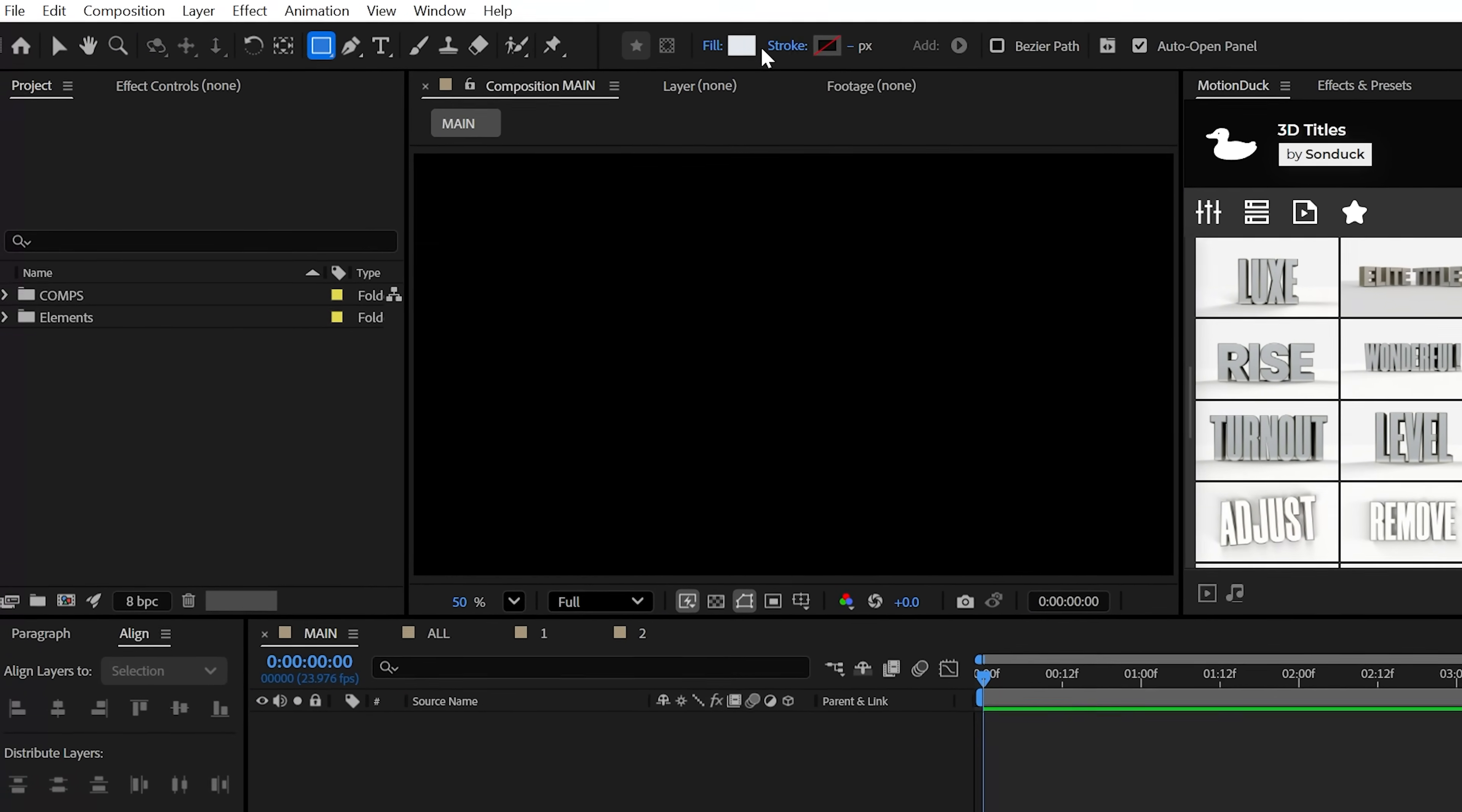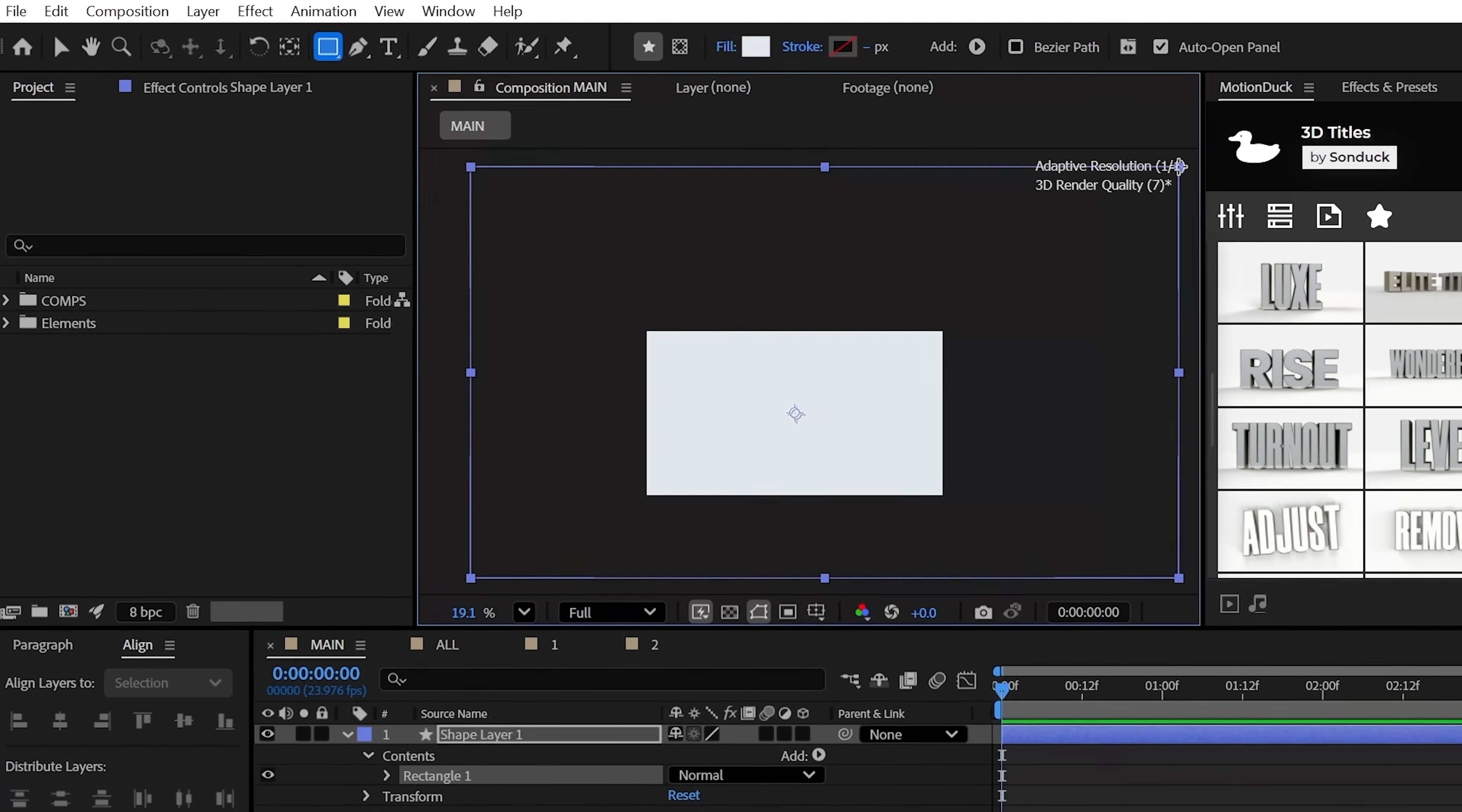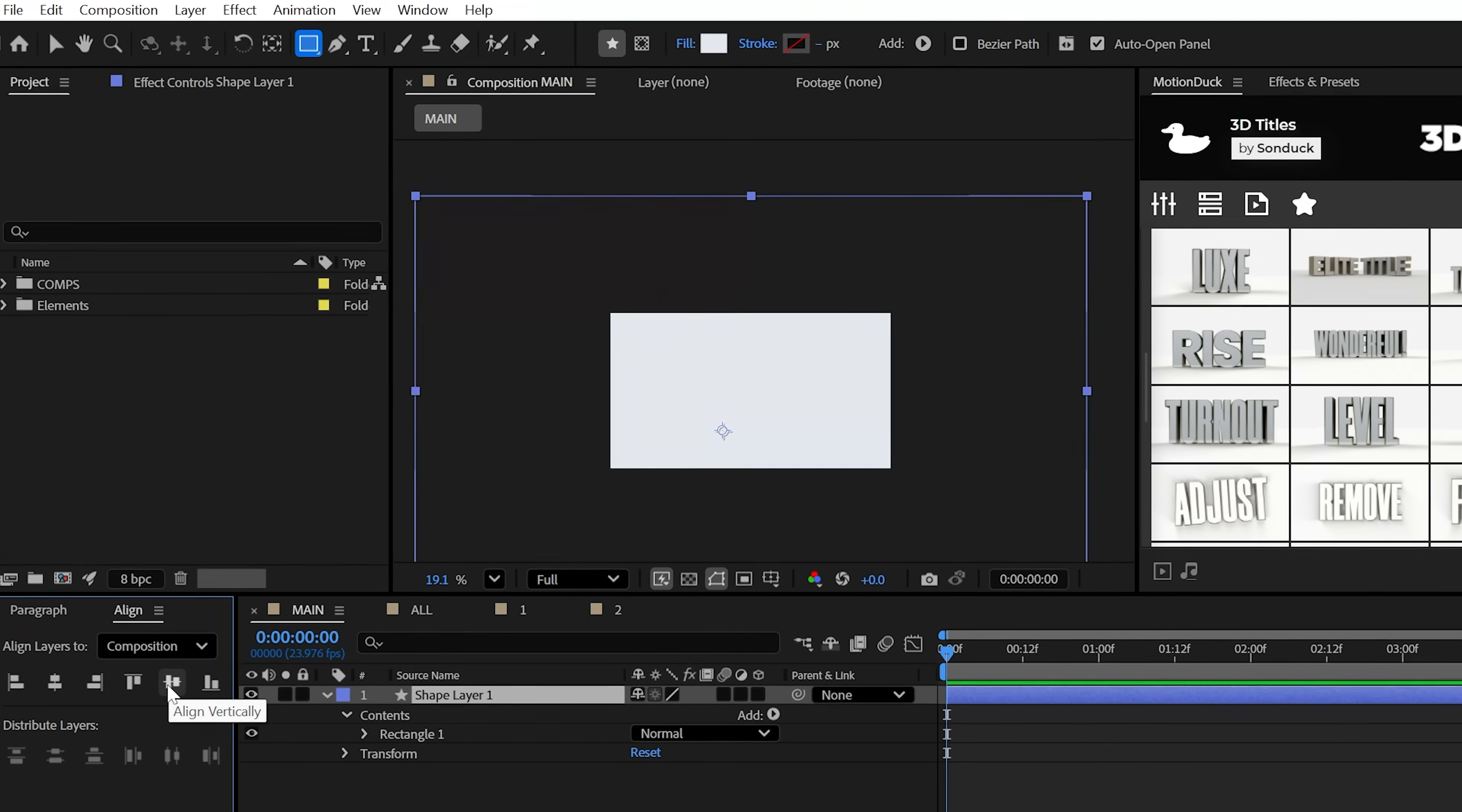So you may want to start your scenes out with a mildly light gray background and draw that out with the rectangle tool and make it really large. Don't use a solid layer like you normally would, but center this bad boy.